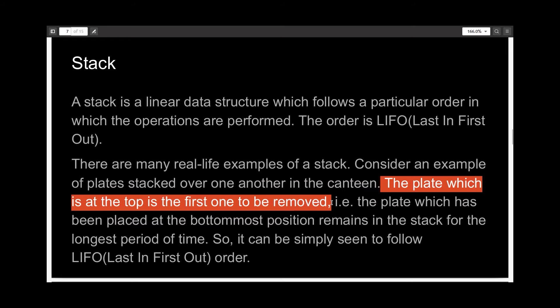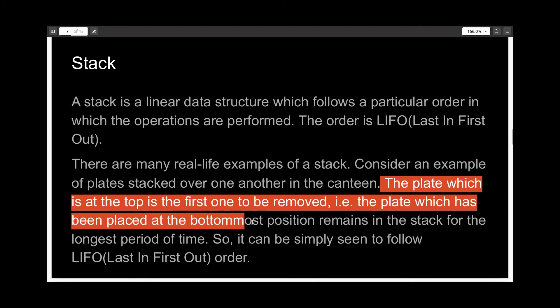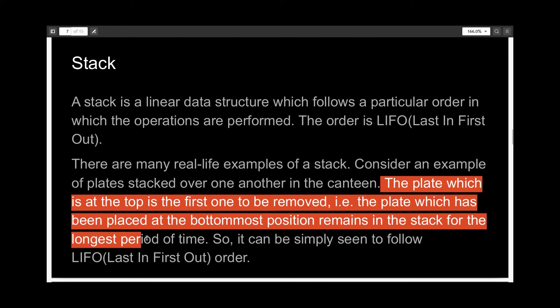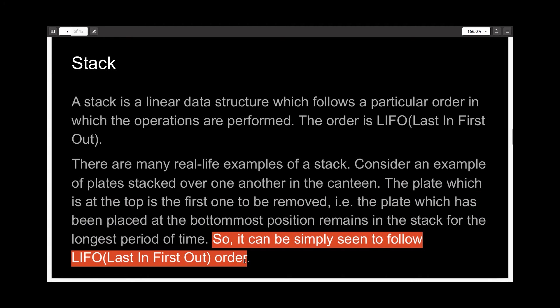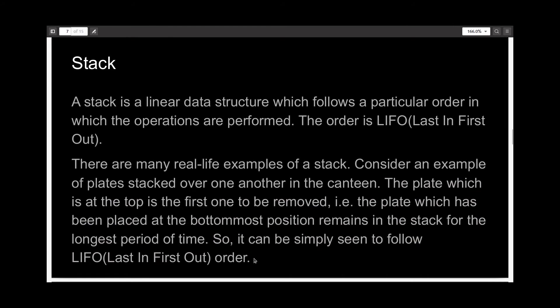But that means that the plate which has been placed at the bottom most remains in the stack for the longest period of time. So it can simply be seen to follow the last in first out order, the stack.